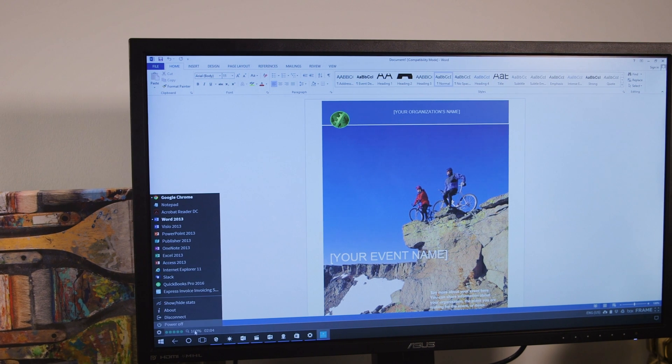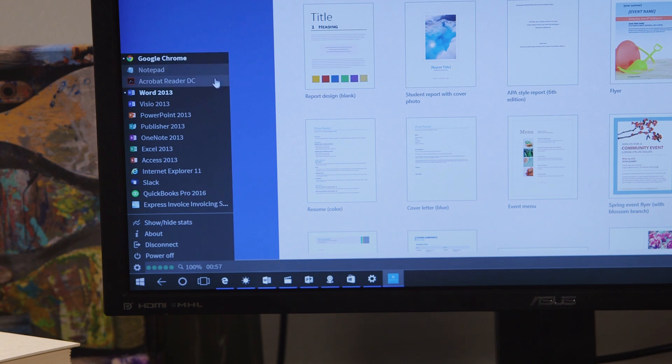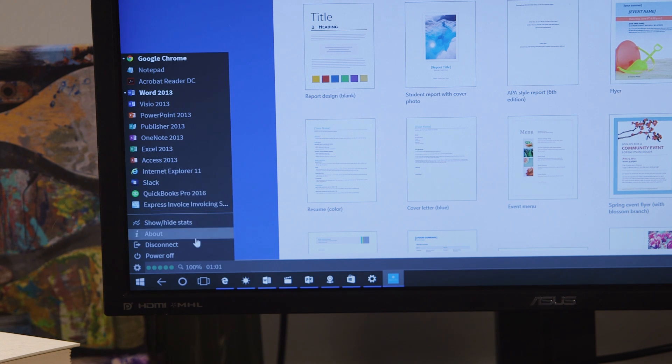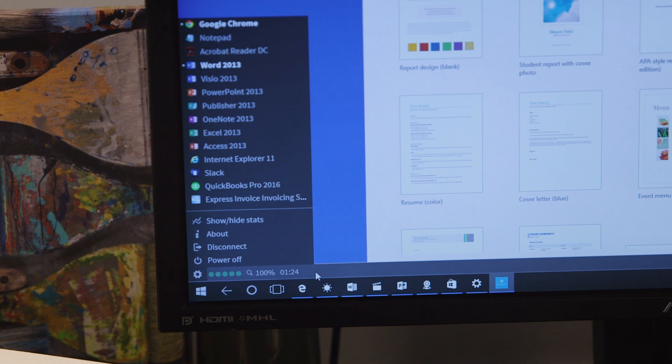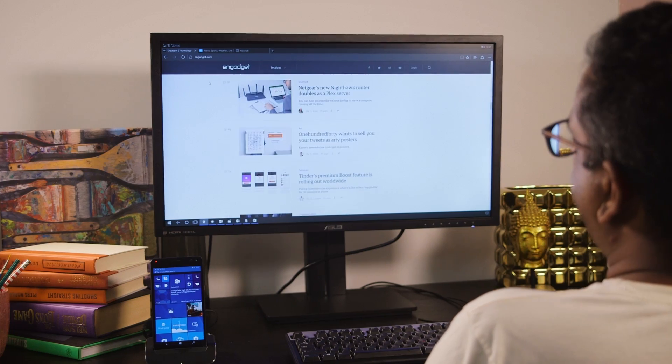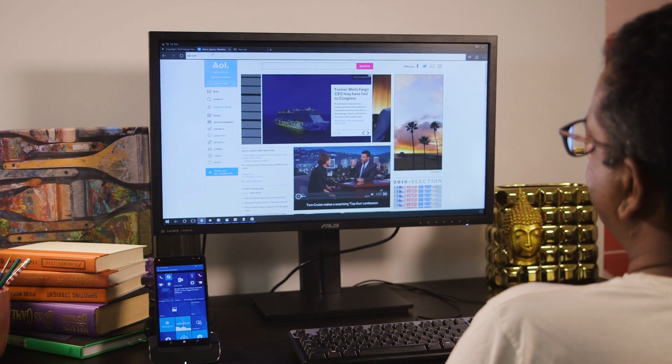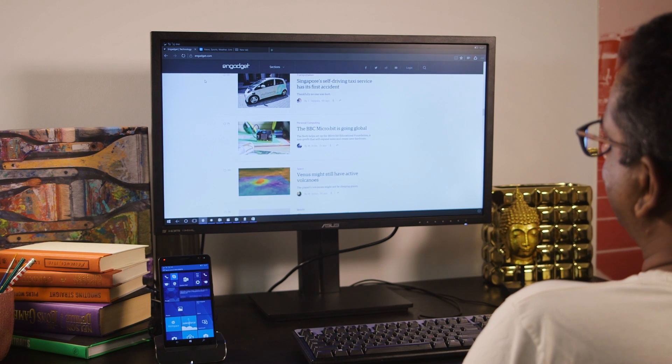But it wasn't too long before I noticed the limitations. The Start menu simply shows you a list of the universal apps you've installed, and you can't resize and tile apps as you would on the desktop. It's basically just a slightly nicer way to use one mobile app at a time. Apps like Edge and Outlook ran pretty slowly, and they didn't have all of the features of their desktop counterparts.